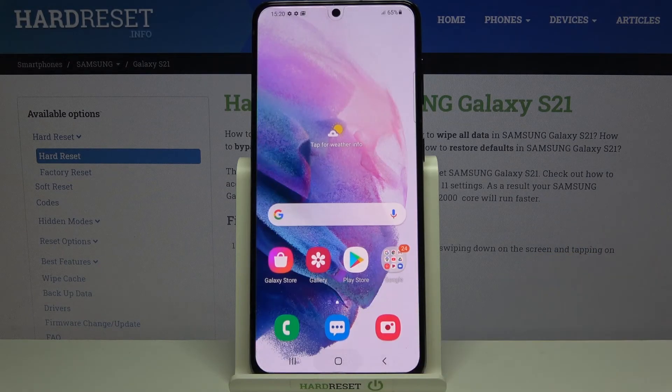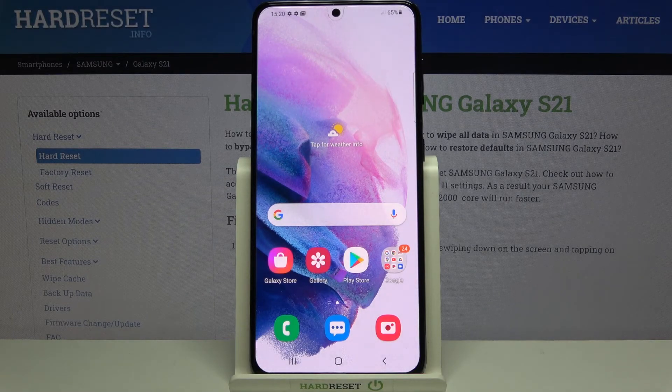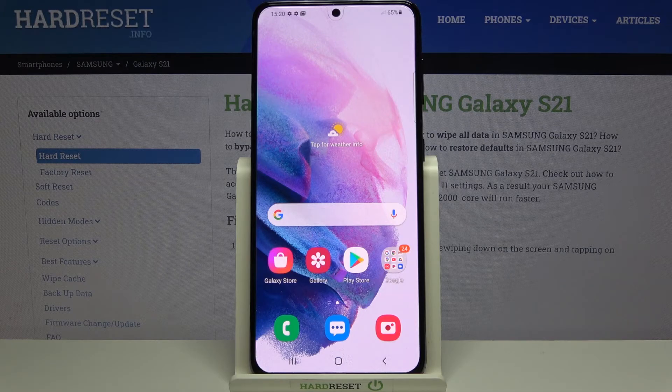So that's all — this is how to activate Suggest Emojis on your Samsung Galaxy S21. Thank you so much for watching.